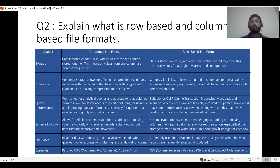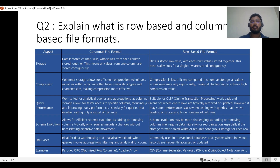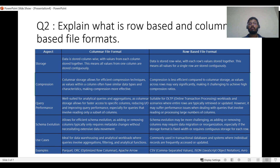The next question is: explain what is row-based and columnar-based file format. In the columnar file format, suppose we have a table with employee ID, employee name, and employee salary. All employee IDs will be stored together, then all employee names stored together, and all employee salaries stored together. In this way, files are stored very efficiently for both reading and storing data.